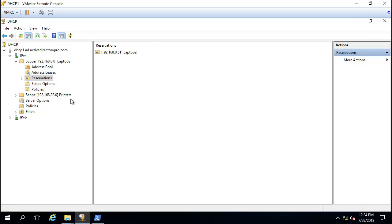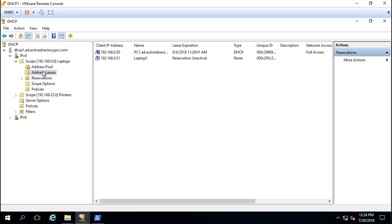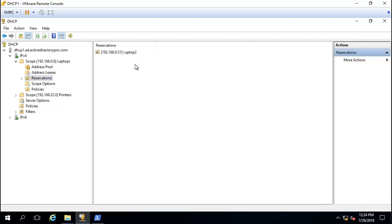I've got two scopes, one lease, and one reservation. I will back this up and then restore it on another server. You'll see that it will restore everything that is configured here.